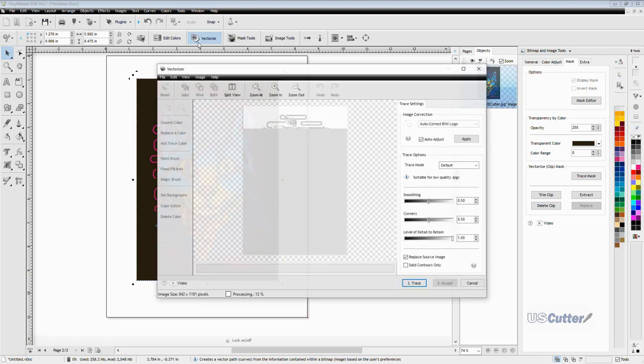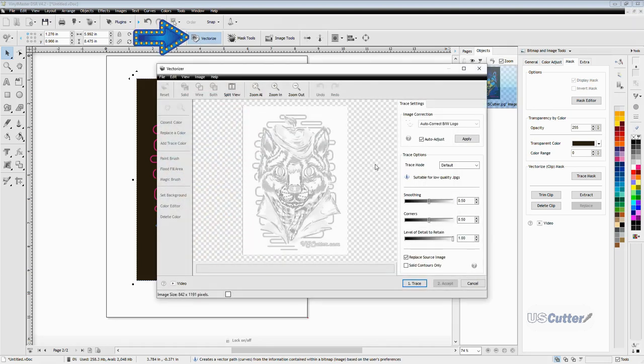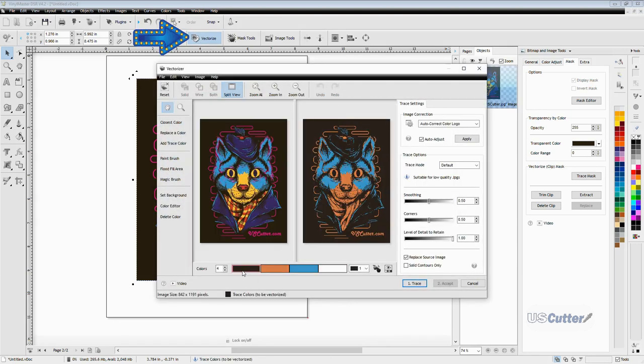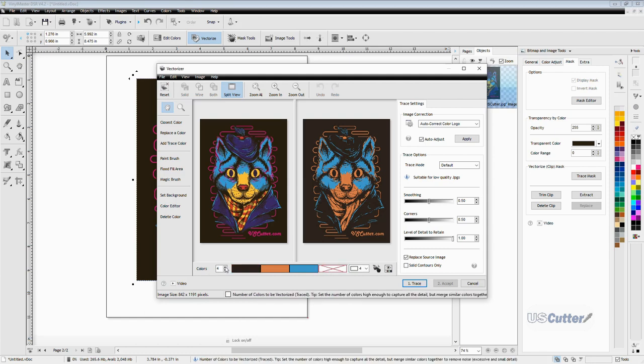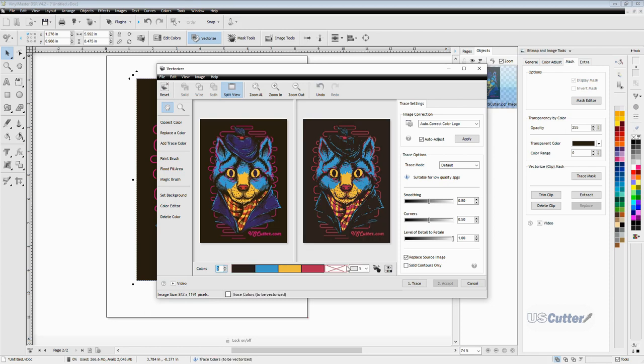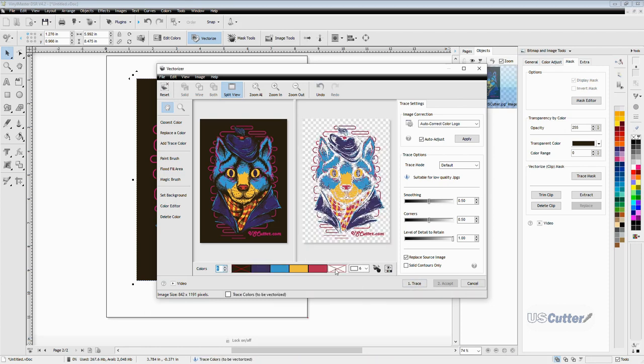This image has a lot of colors, so I'm going to be increasing the amount of colors until I'm happy with the preview, and it looks like six is the magic number for this one. Although I don't need a white layer, go ahead and click the trace button. And once it's finished, if I'm happy, I'll click accept.